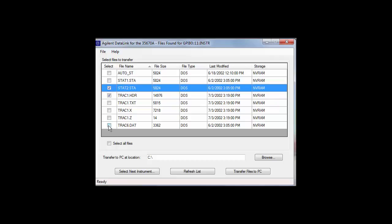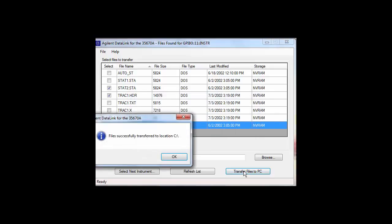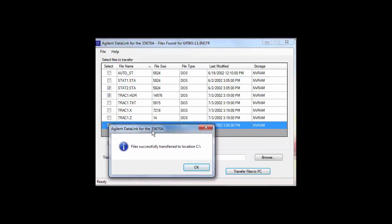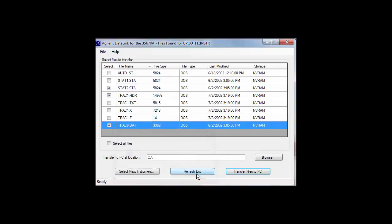The software will create three folders in the directory in which the files will be saved. One folder is called NVRAM for the files found in the non-volatile memory. One folder is called RAM for the files found in the RAM memory. And the third folder is called floppy for the files found on the floppy drive. Once the download is completed, you will see a message pop up stating files successfully transferred to the location you originally listed. In order to read the files most easily on the PC, we recommend saving them on the 35670A in a .txt format versus a .sdf format.